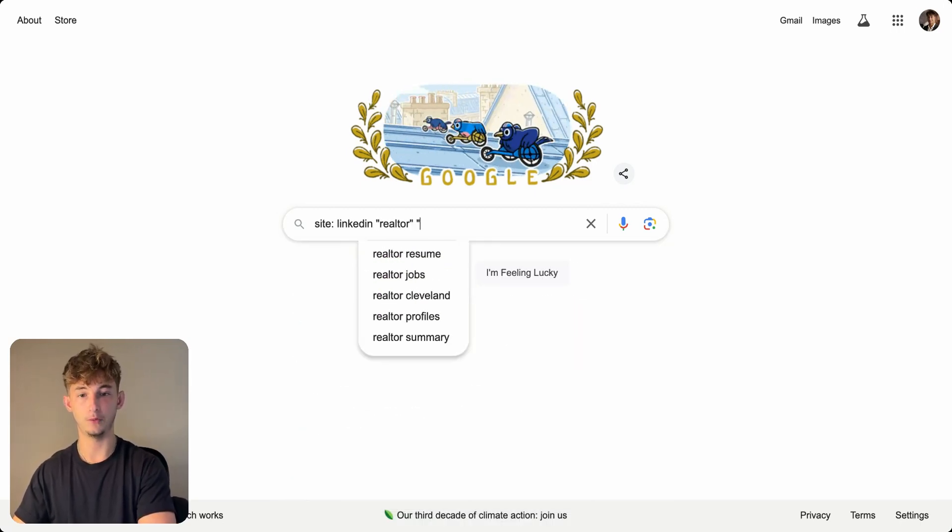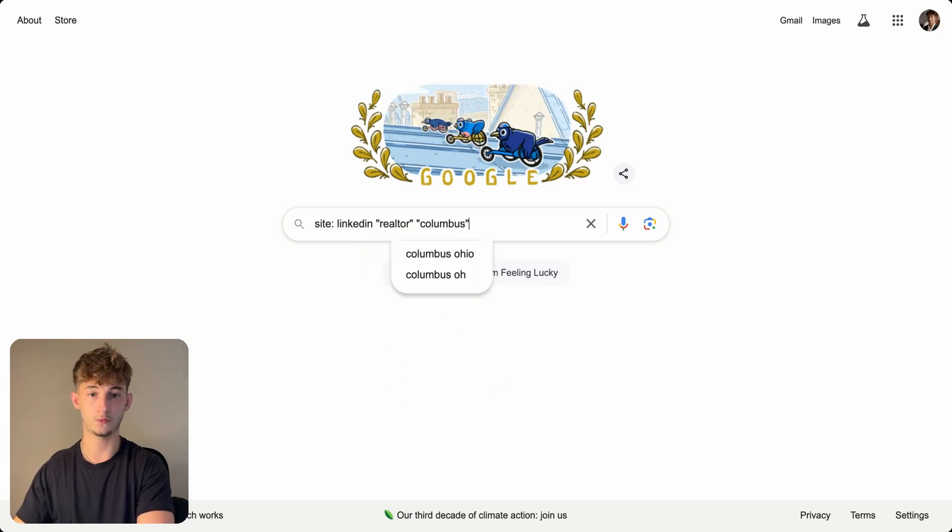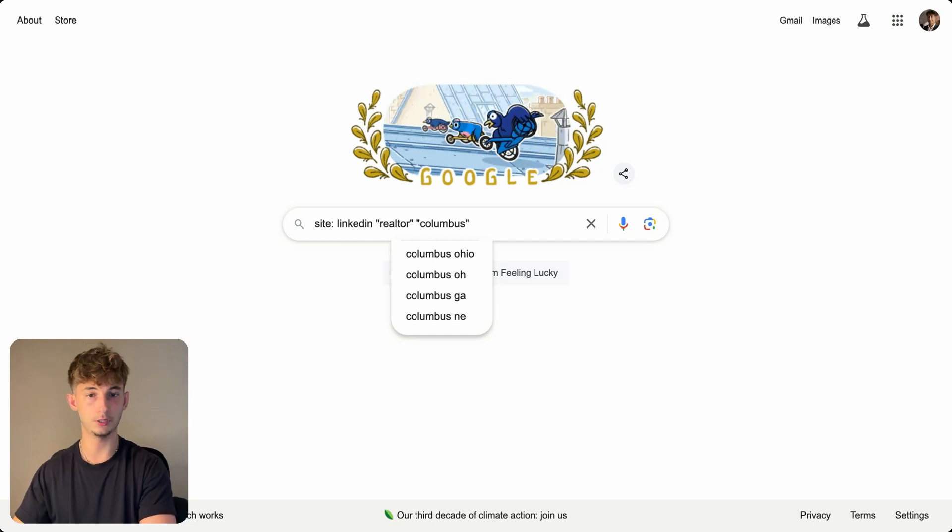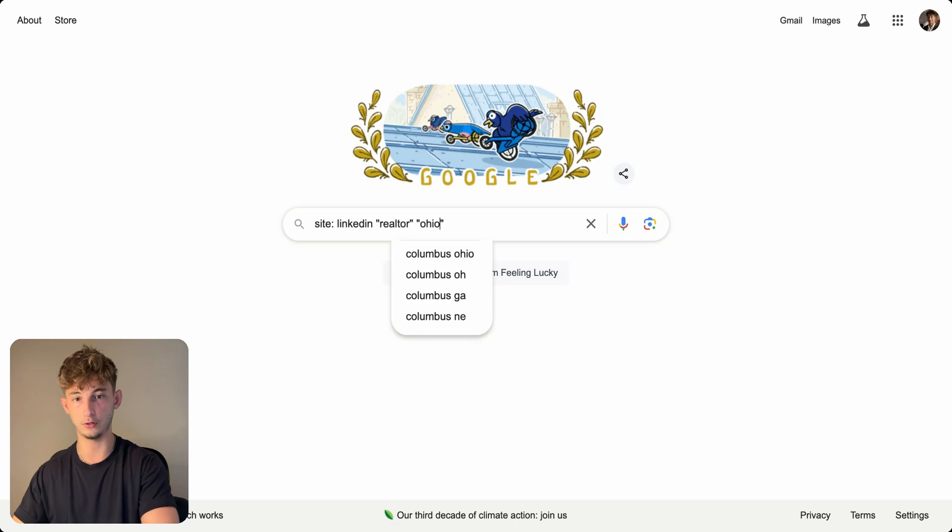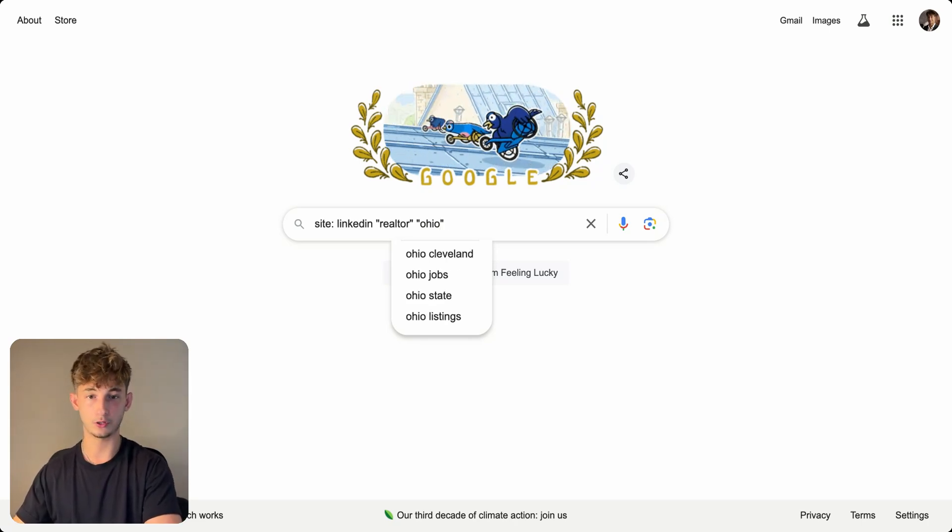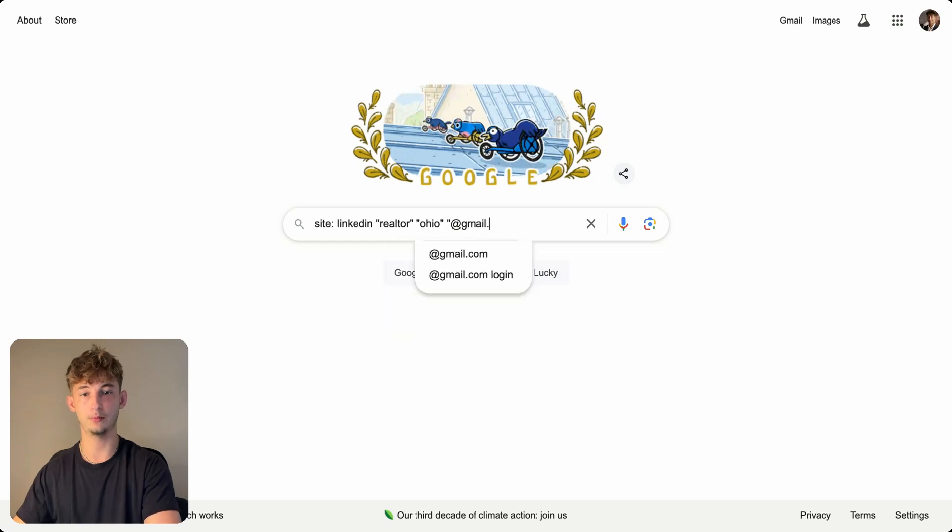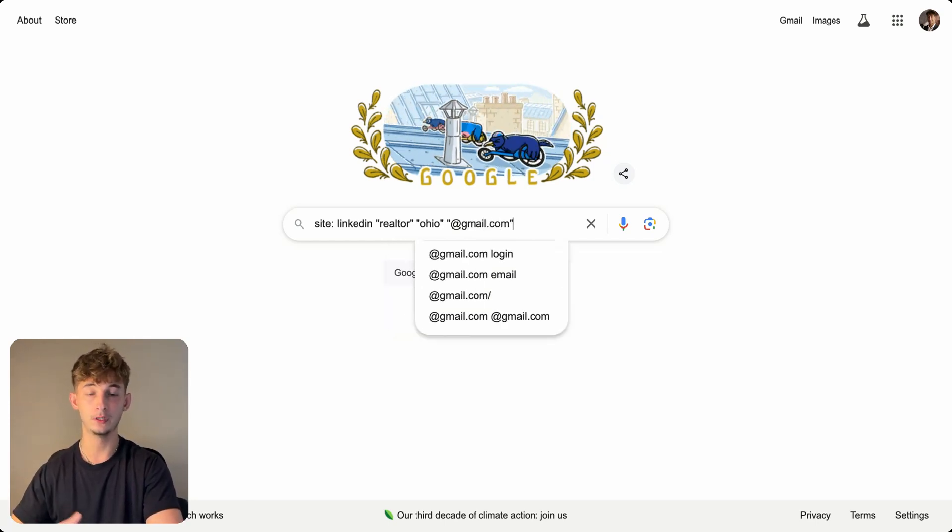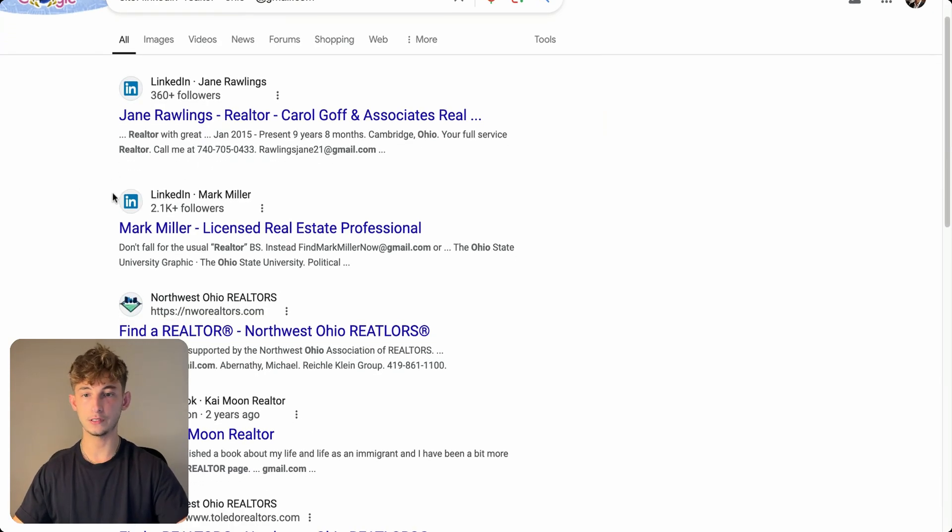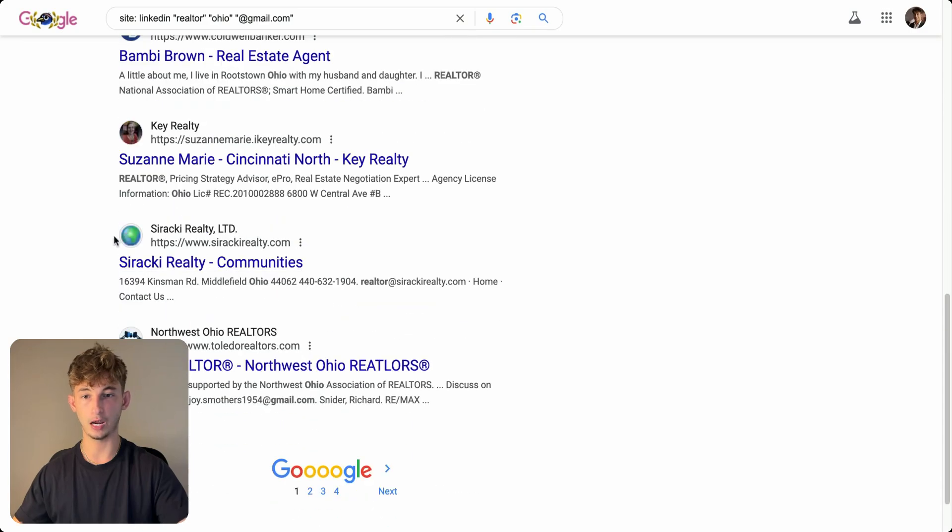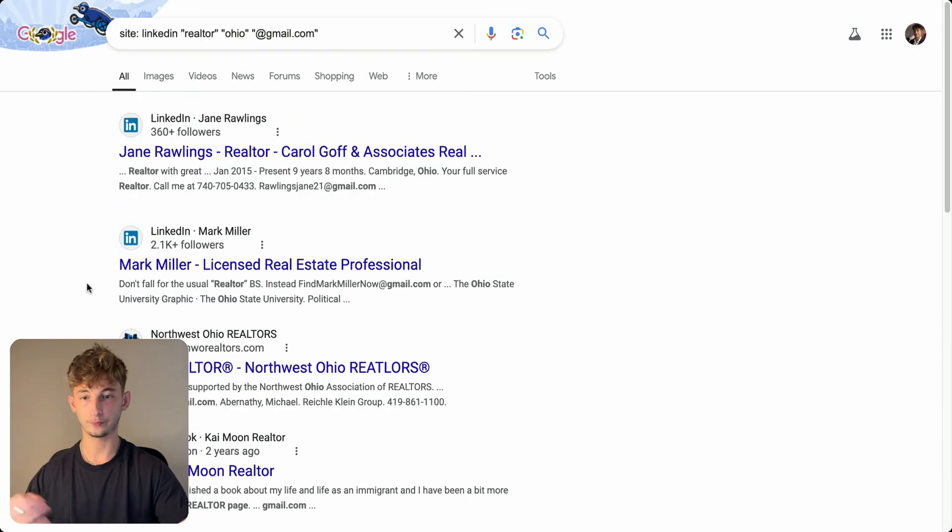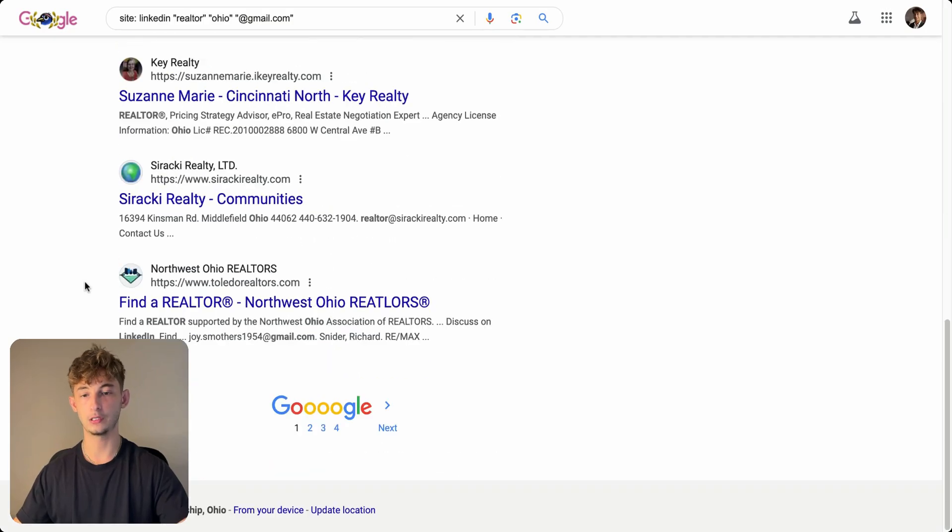I just want to reach out to local realtors. So I could do Columbus, I could do plenty other different cities or just states. So I could do Ohio and now I'm just going to be typing in at gmail.com because I want to find their emails and actually email them to try to close them. As you can see here, we just searched up LinkedIn and now we're having all these different results of different people on LinkedIn of all these realtors.